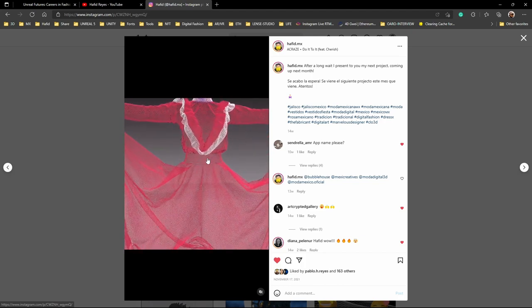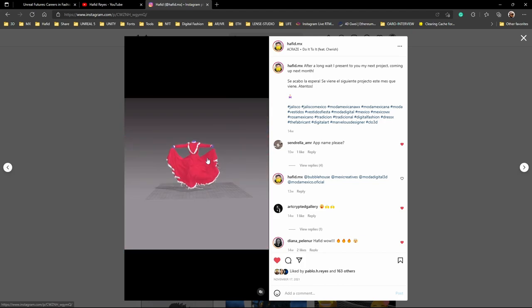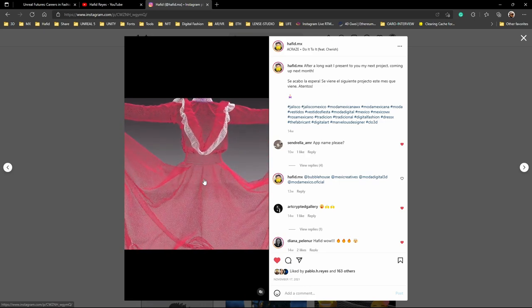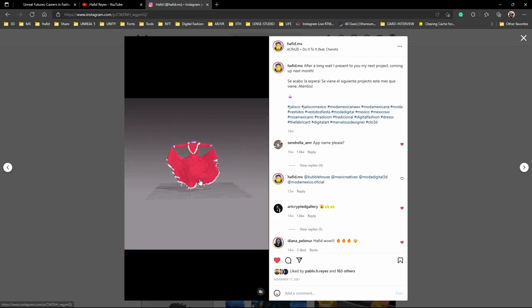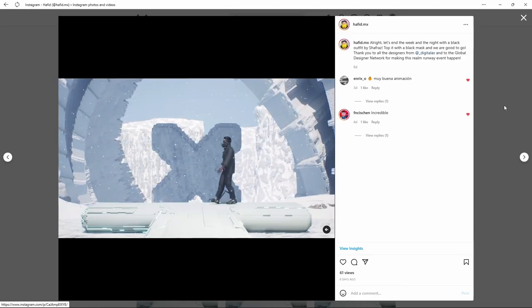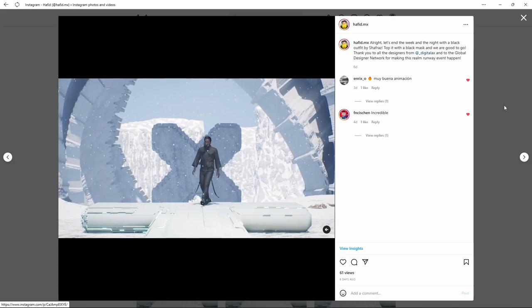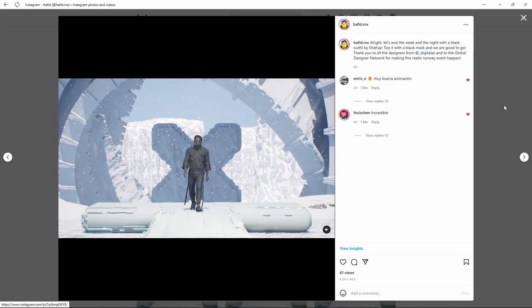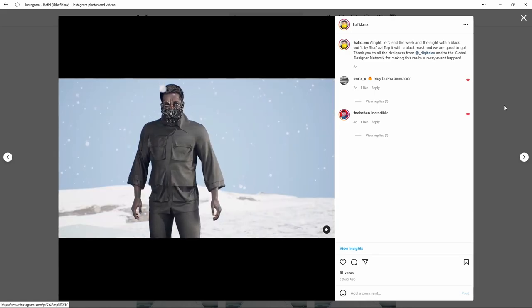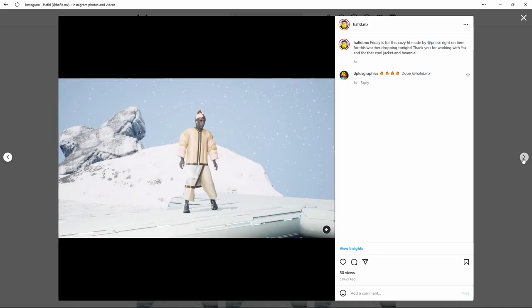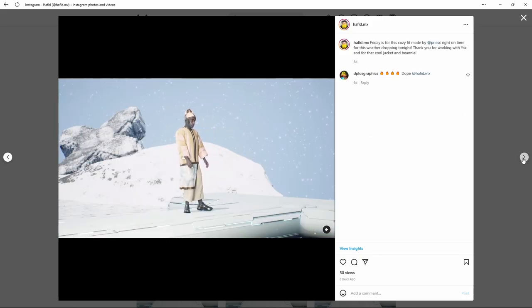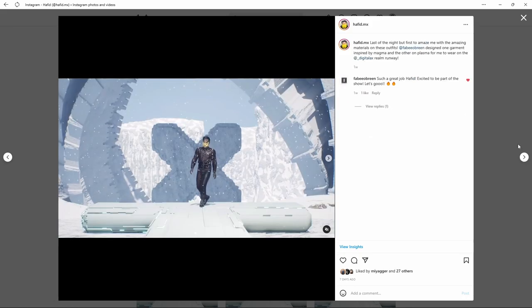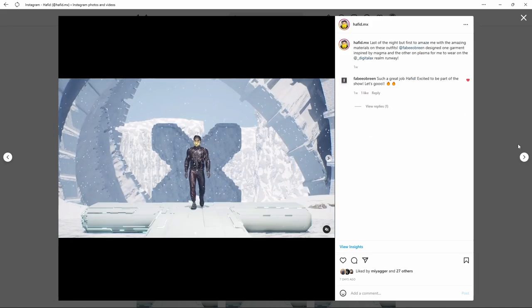This consisted of doing the cloth simulation in Marvelous Designer and exporting that simulation as an alembic. That's what gave me the most detail, but as you can see this mesh is very dense. I did figure out a way to bring that workflow into Unreal Engine and I shared my process in tutorials.